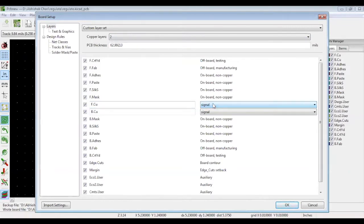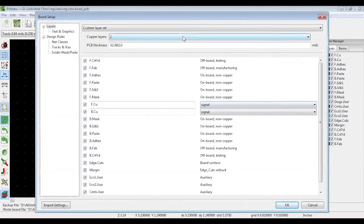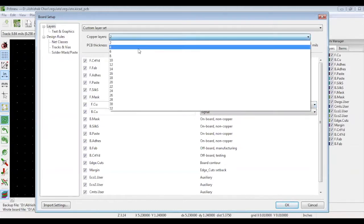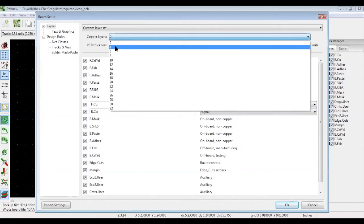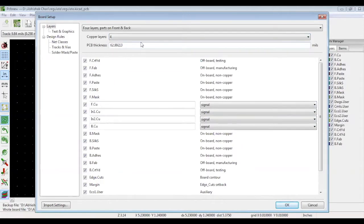You can also change the number of layers. Let's say you need a four-layer PCB. You will now have two inside layers between your top and bottom layers. You can keep them as signal layers and make them power planes as per your stack-up requirements.